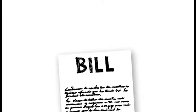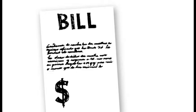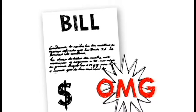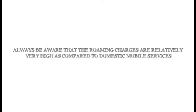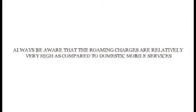But wait, when I returned back to my home country, I found my bill had risen. So people, always be aware that roaming charges are relatively very high as compared to domestic mobile services.